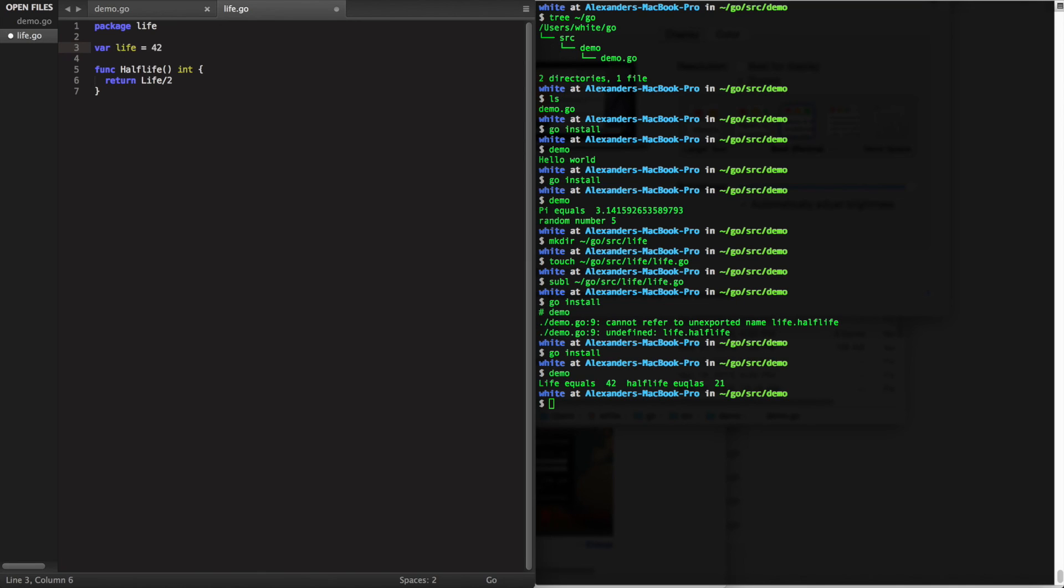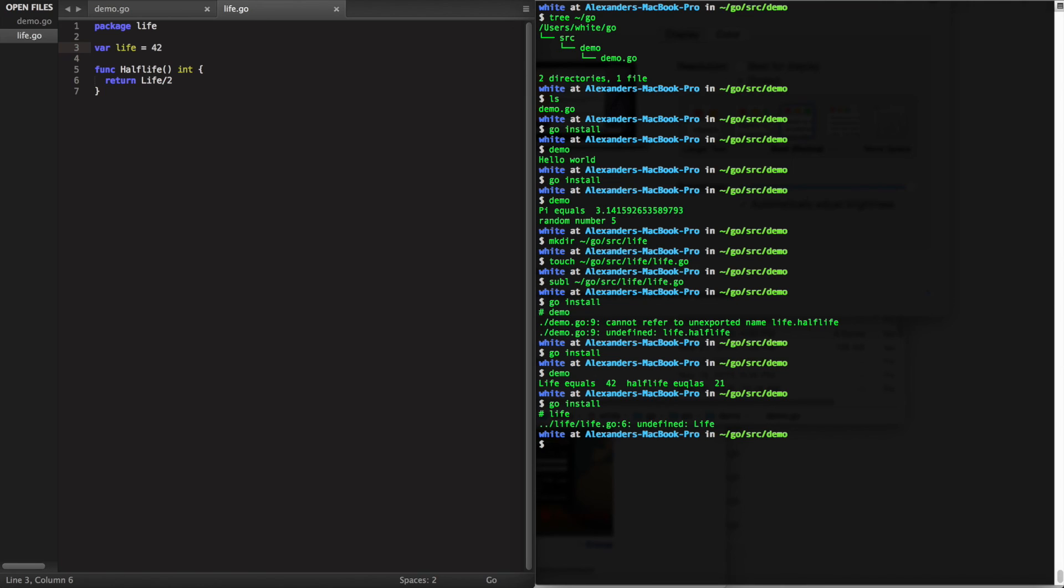Now if I go back and lowercase life, it will not be visible in our main package.